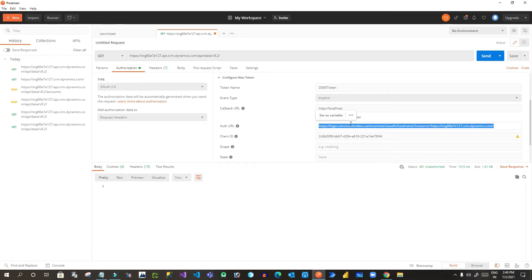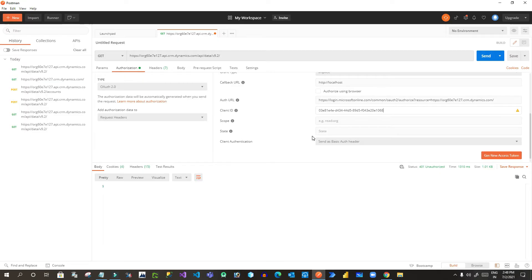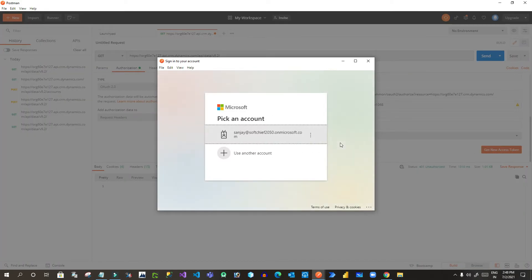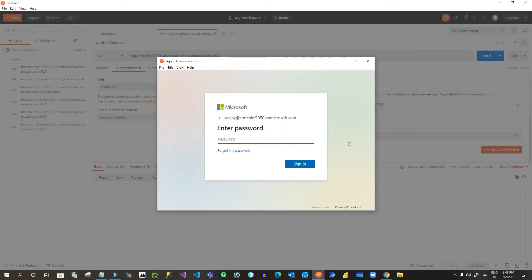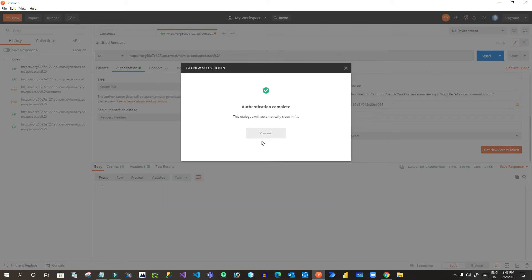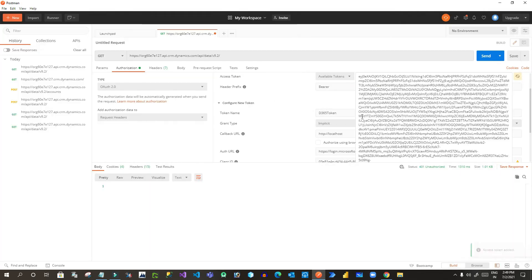Paste the client ID (Application ID from Azure Active Directory) into the Client ID field. Then click 'Get New Access Token'. It will try to connect your environment to get an access token. Enter your login credentials and password. Once authenticated, it will show 'Authentication Completed' and provide the access token. Click 'Use Token' — the token is now applied and you can communicate with the OData endpoint.